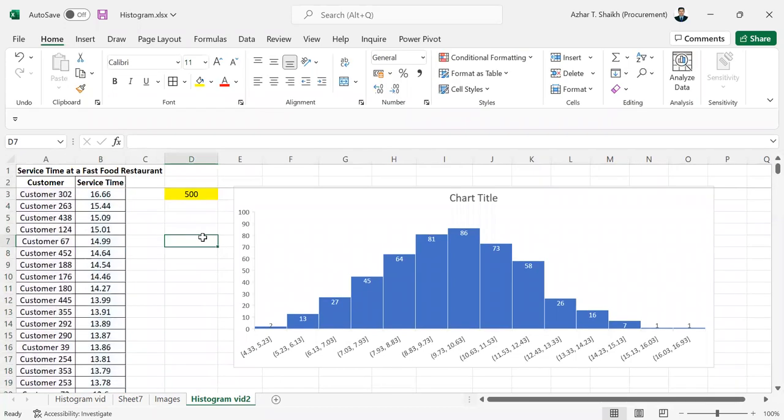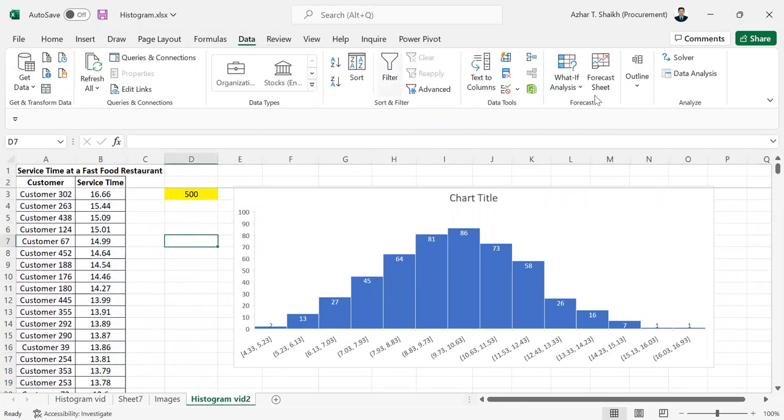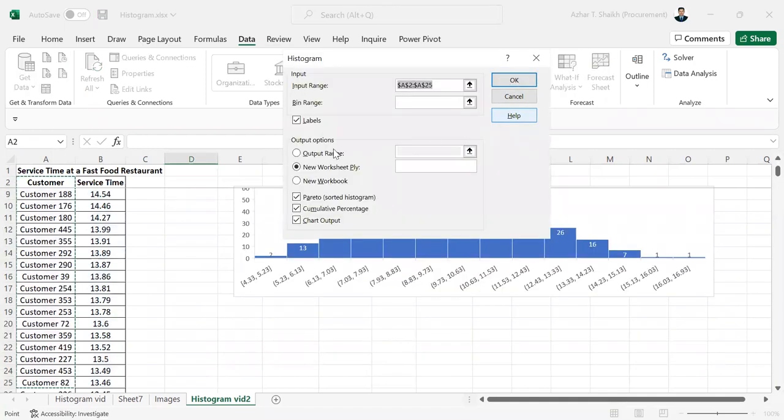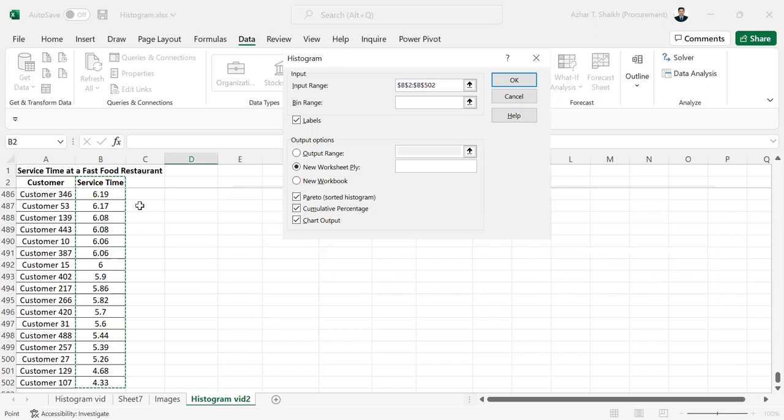Let's do this in histogram data analysis. Data Analysis, histogram, select. All of the things have been selected, but this is not my data variable. My data variable will be from here. I'm selecting from here, Control Shift Down. My labels, I have selected the labels. I want to select all these three and set it in a new worksheet. I'm going to do this, click OK in the new worksheet.